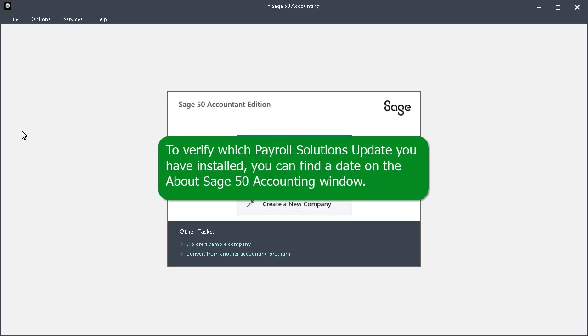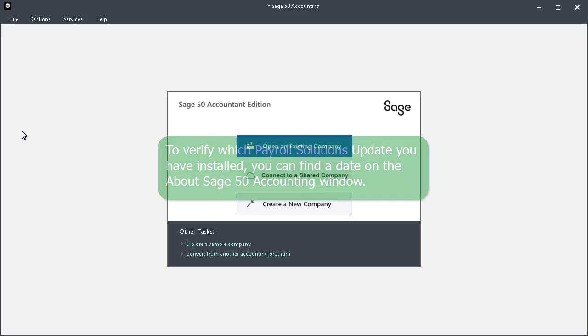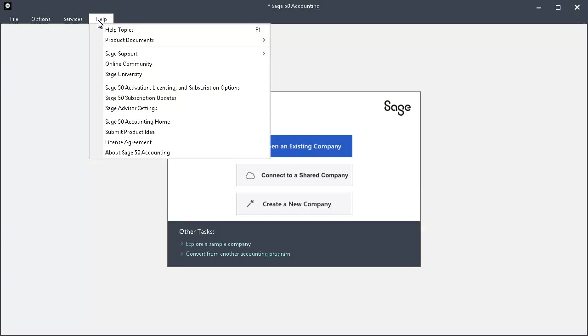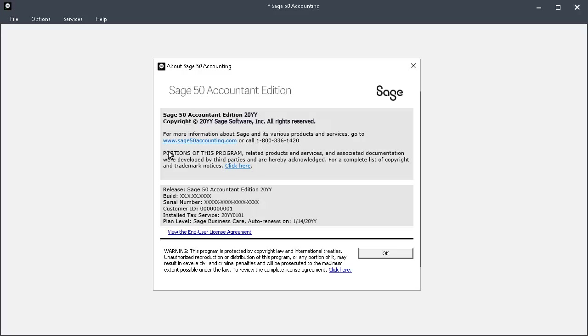To verify which payroll solutions update you have installed, you can find a date on the About Sage 50 Accounting window. To do this, select Help from the main menu bar, and then About Sage 50 Accounting. On the About Sage 50 Accounting window, you want to check the installed tax service.